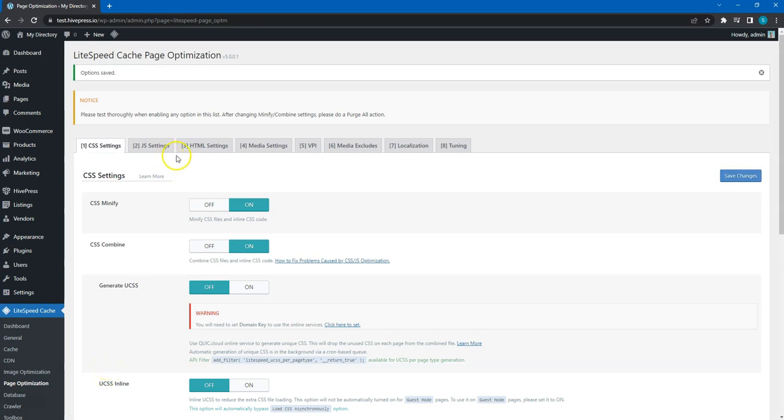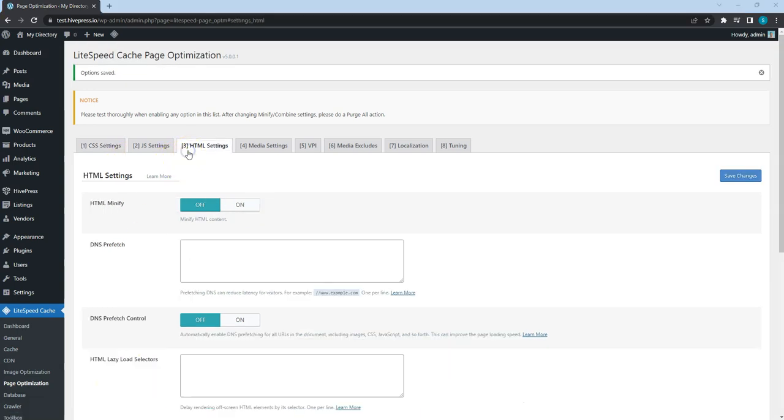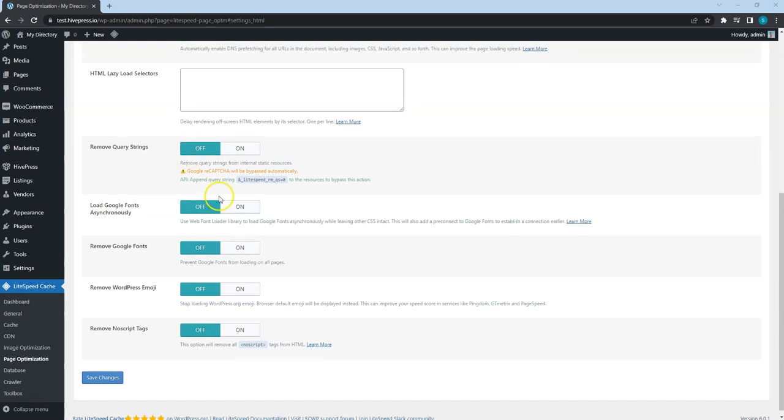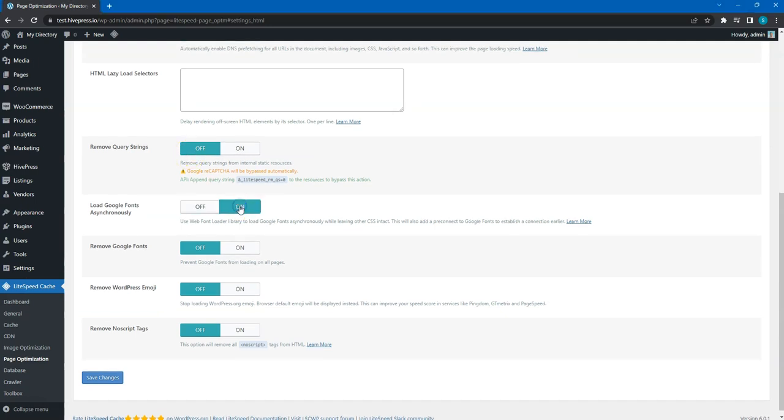Also navigate to the HTML tab and enable the Load Fonts Asynchronously option, so the font will be loaded in the background while the page is being rendered.